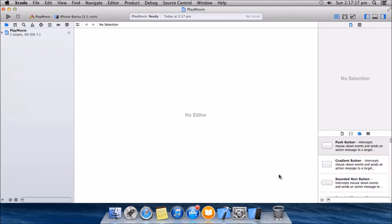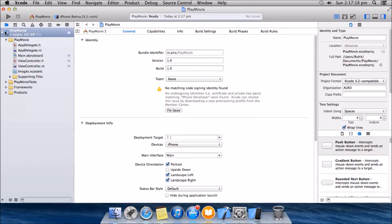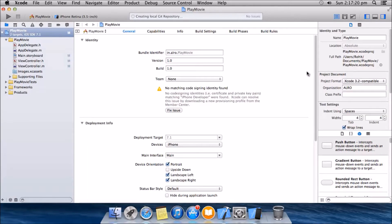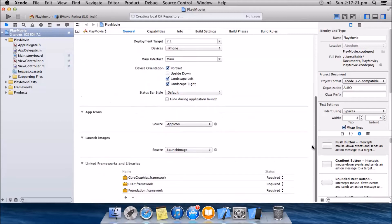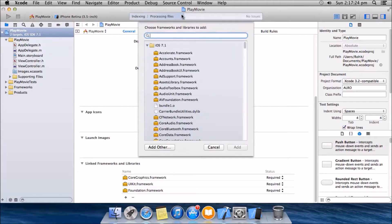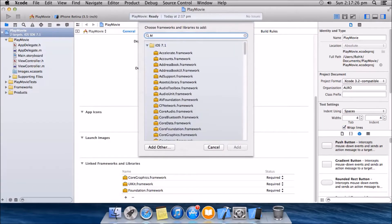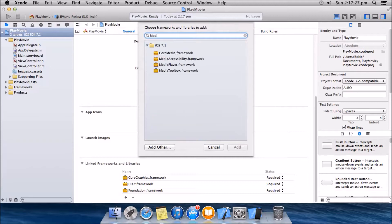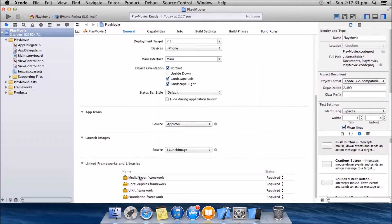First thing we have to do is we'll have to import a framework in media player. Import the framework. It is now in our framework and libraries.